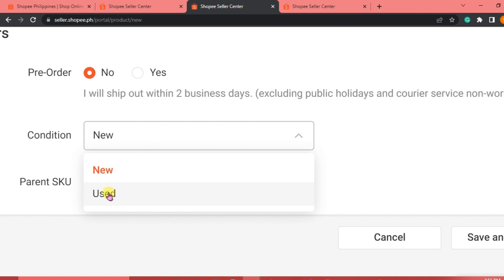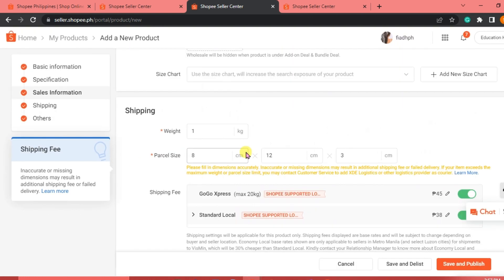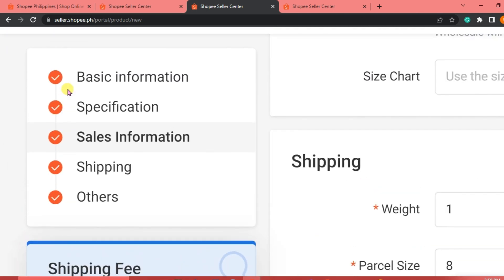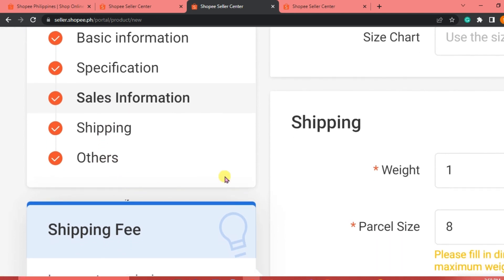And then for the condition, we are going to click Used. And you can add your SKU here. Take note of the important things that are being highlighted here. Before we're going to save and publish, at the upper left portion of our interface, as you can see, everything is filled out. The basic information, specifications, sales information, shipping, and others. Everything is already good there.